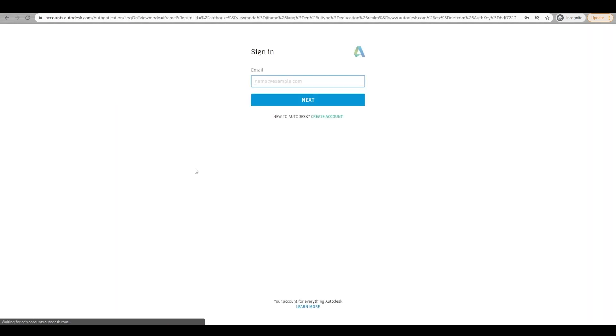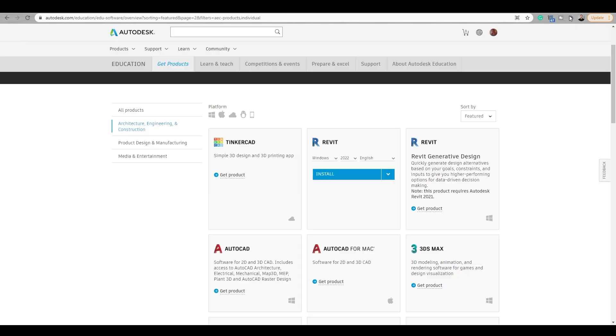Obviously, you need to have an account for this. Once you enter your account and you're signed into the educational account, you'll be able to download it. Once you click Install and you run the package, you will see this dialog box appear.